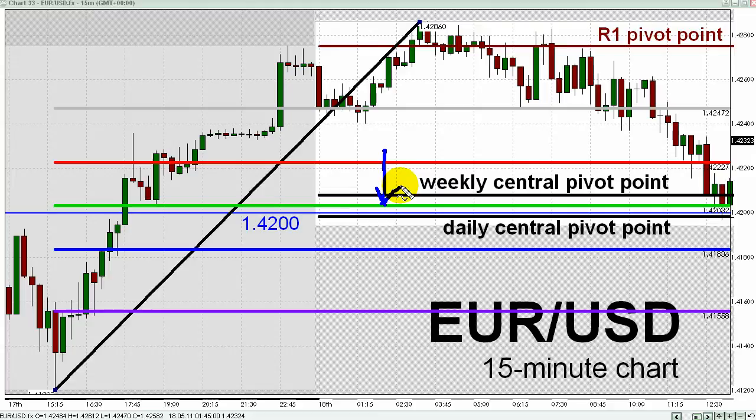The 50% Fib is very popular amongst traders who use Fib levels. And if all of that weren't enough, closer inspection of price action over the past several days reveals even more clues to this 1.42 area. Let's take a look at an hourly chart.